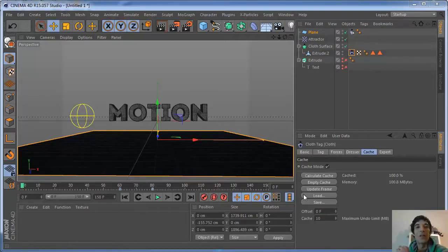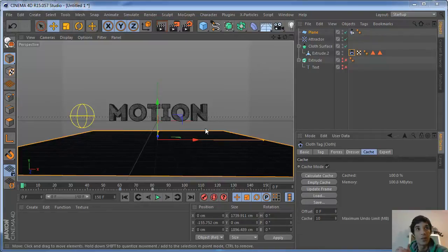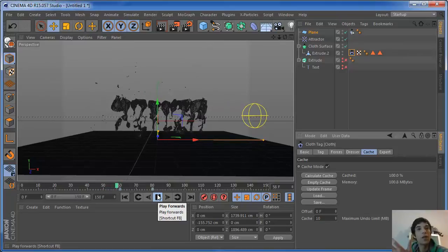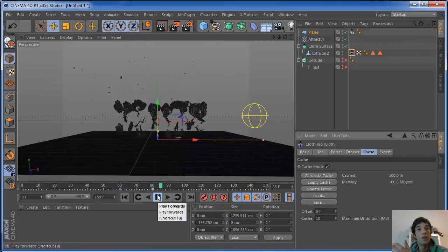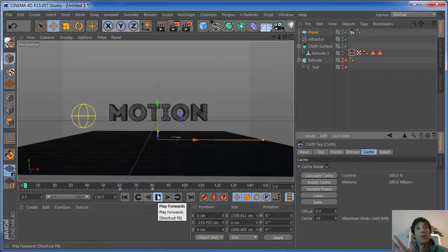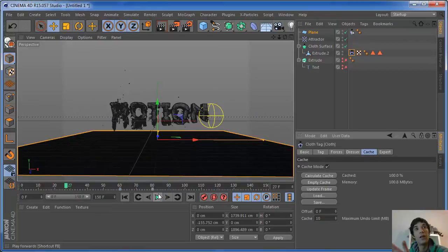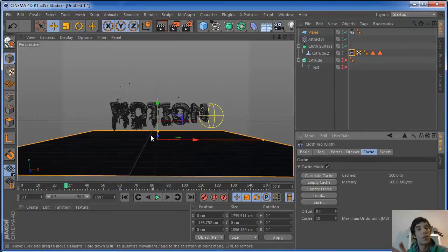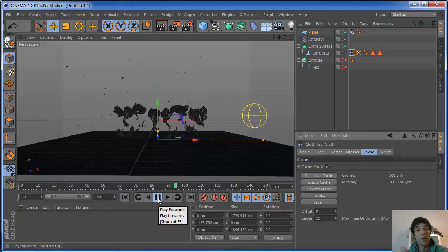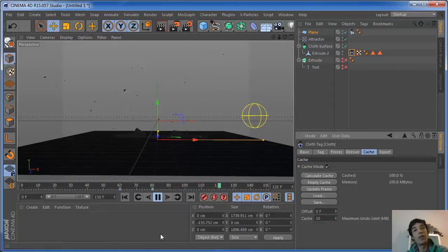Hey, everyone. I'm Fiction and I'm here with another Cinema 4D tutorial. In this tutorial I'm going to show how to make a cool geometry for your text, so you can use cloth and make a kind of explosion animation for your text. It has really cool geometry and detail, and it doesn't take a lot of RAM. So grab your Cinema 4D and let's go.